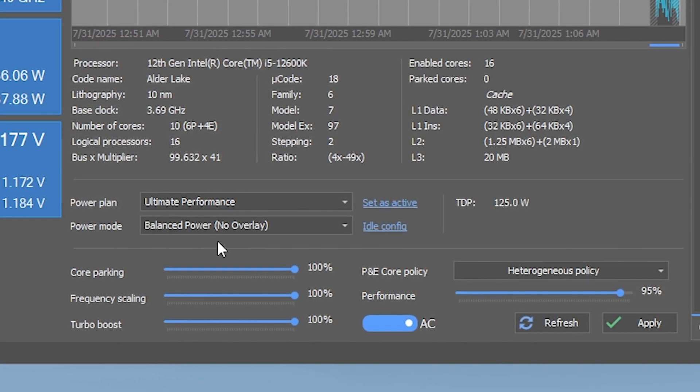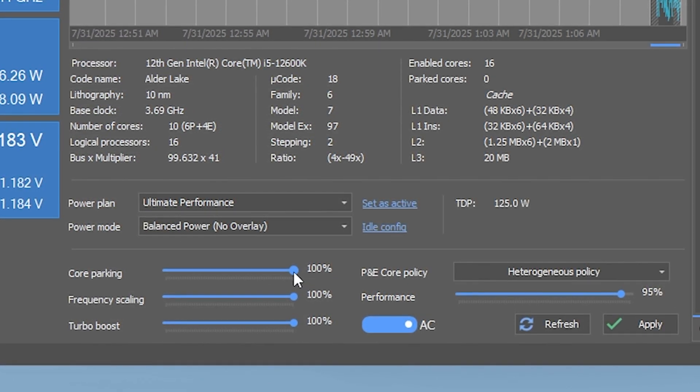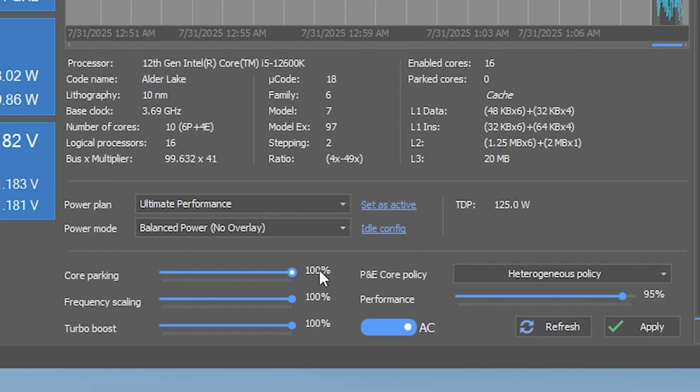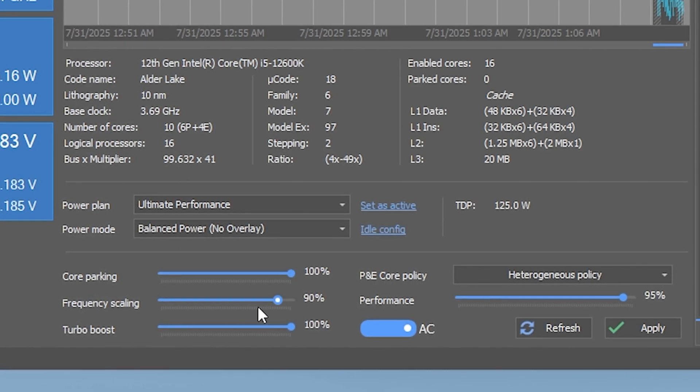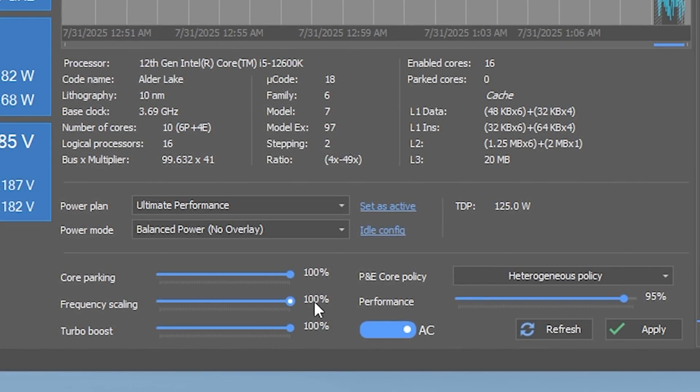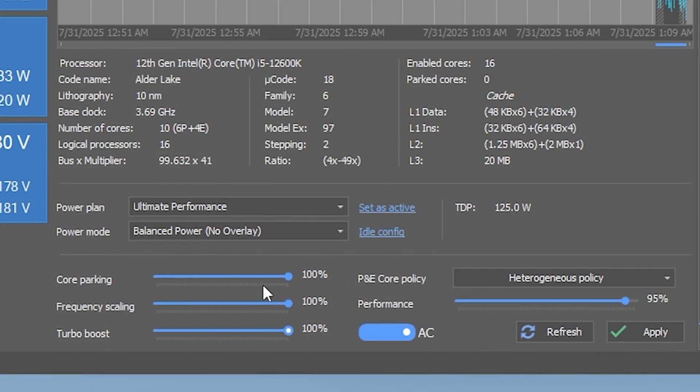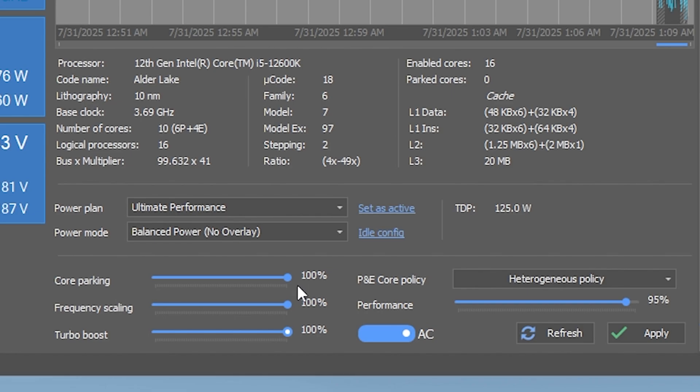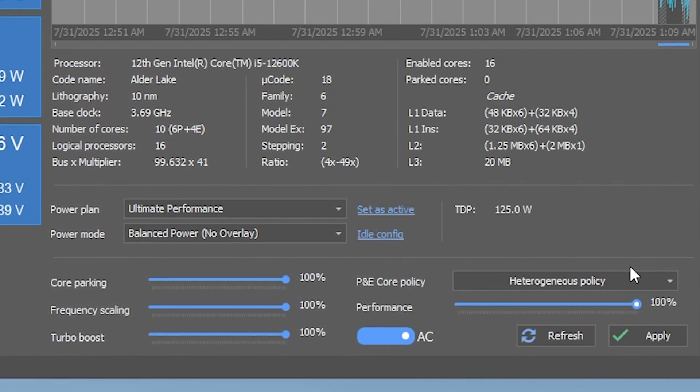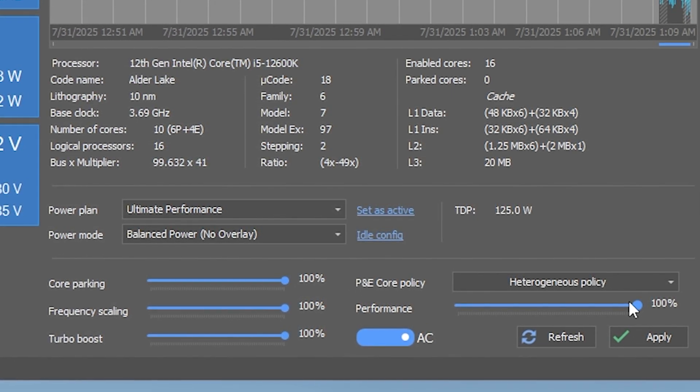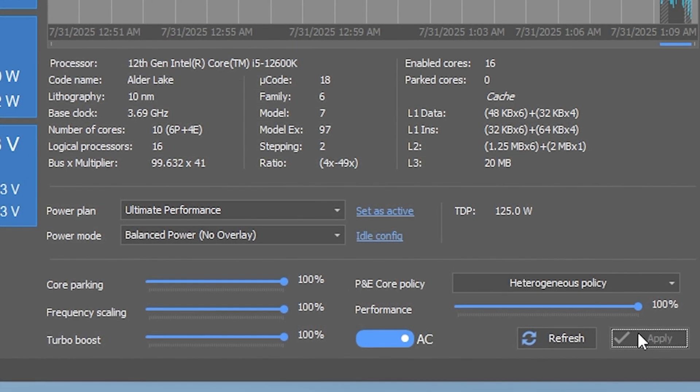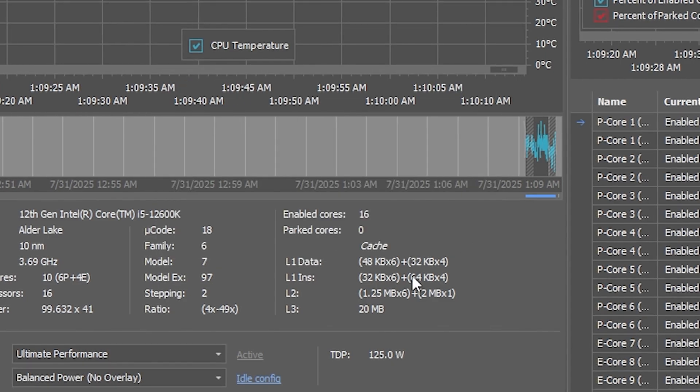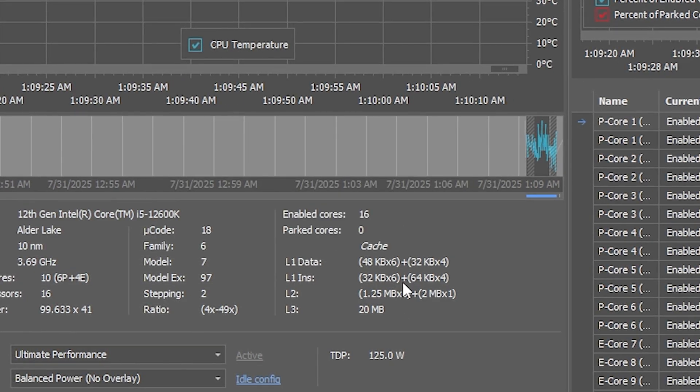Then, make sure the Core Parking Index, Frequency Scaling and Turbo Boost settings are all set to 100%. This ensures all your CPU cores are active and running at full speed during gameplay. Once done, click Apply and then OK to lock in the changes.